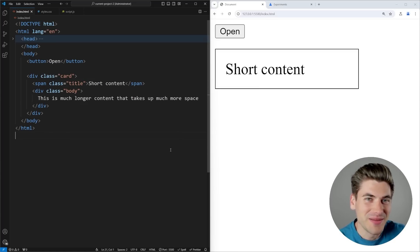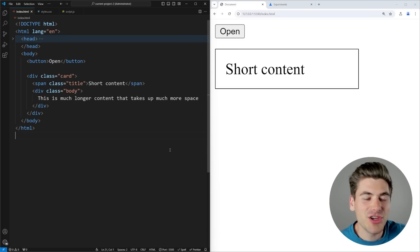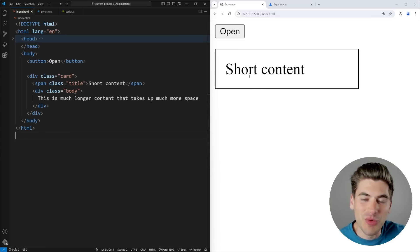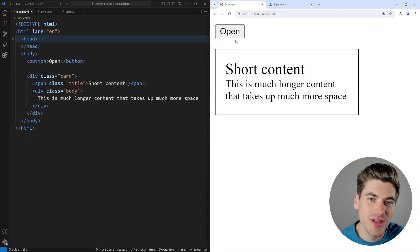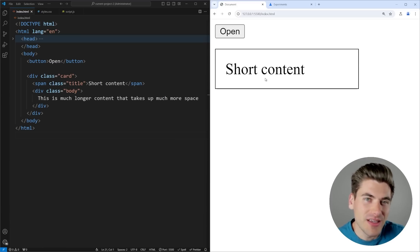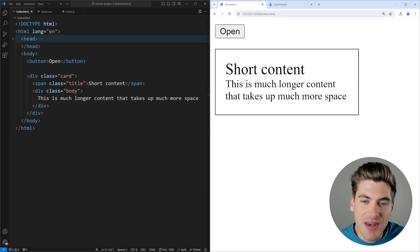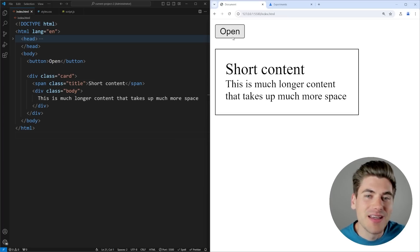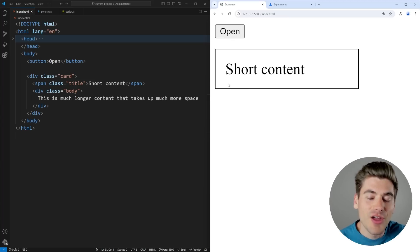Welcome back to Web Dev Simplified. My name is Kyle, and my job is to simplify the web for you so you can start building your dream project sooner. Here we have a really simple accordion-style animation that we want to do. When I click open, I want this to slide open, and when I click it again, I want it to slide closed — a very simple thing that seems easy to do, but actually handling this smooth animation properly is incredibly difficult without using JavaScript or some hacky solutions.